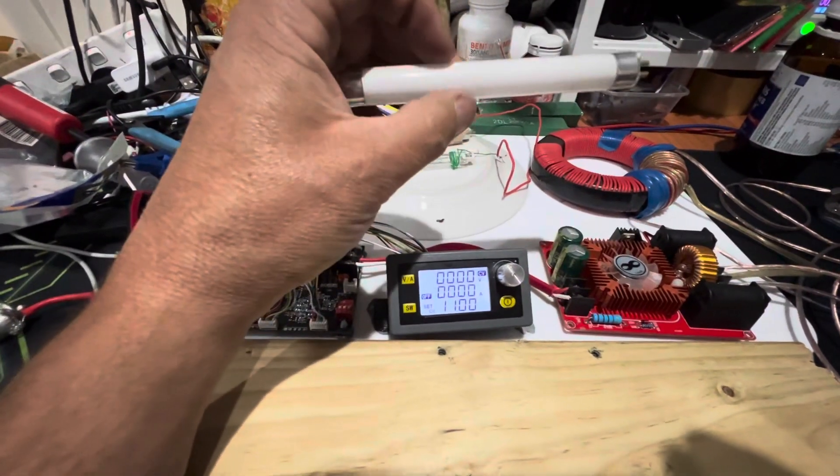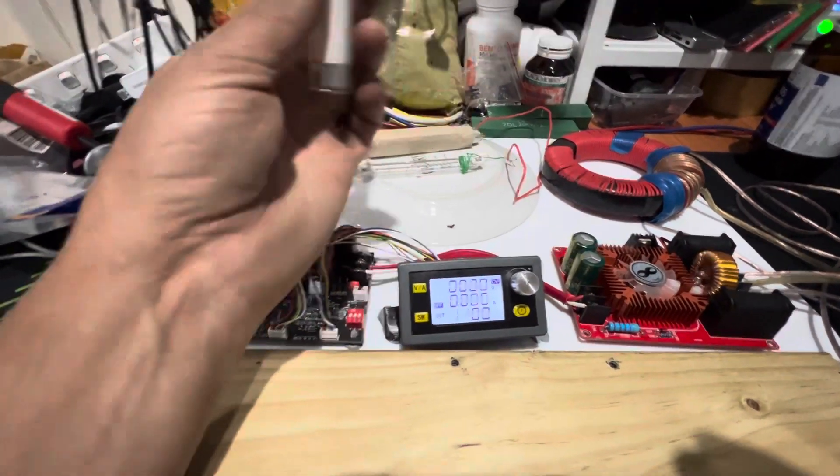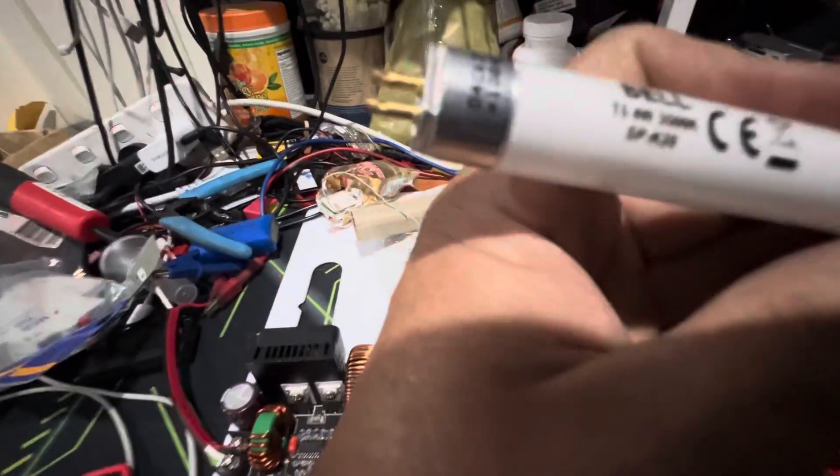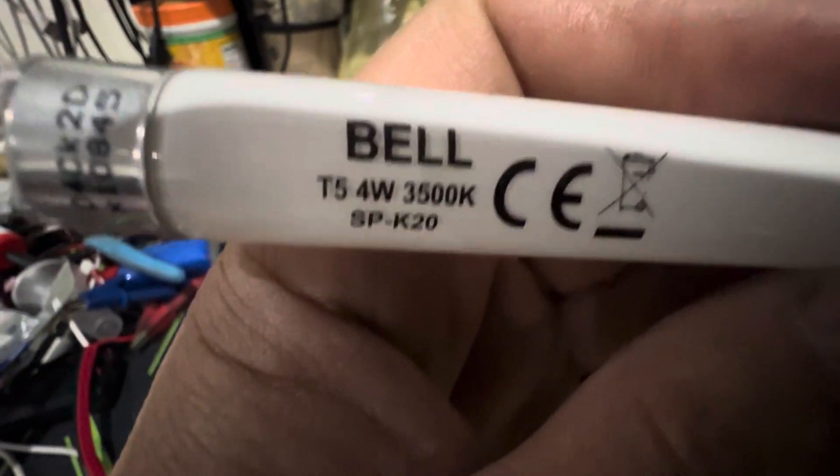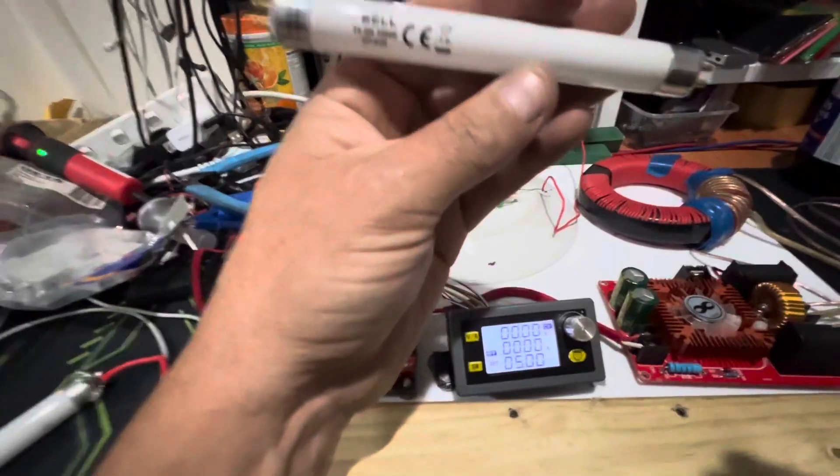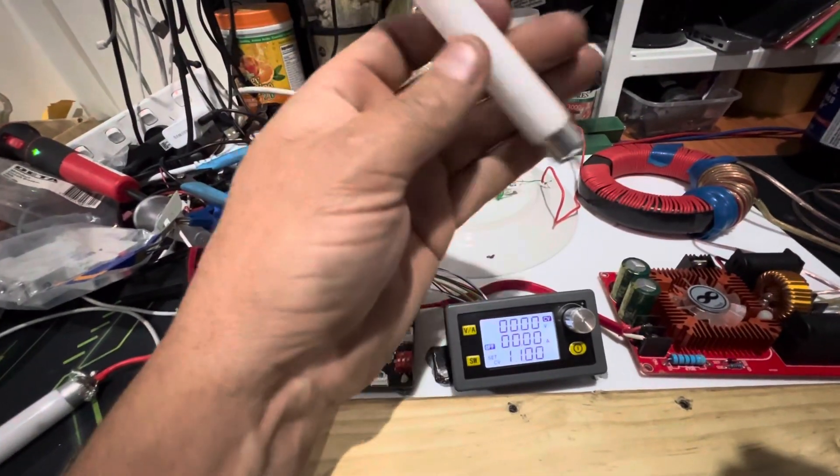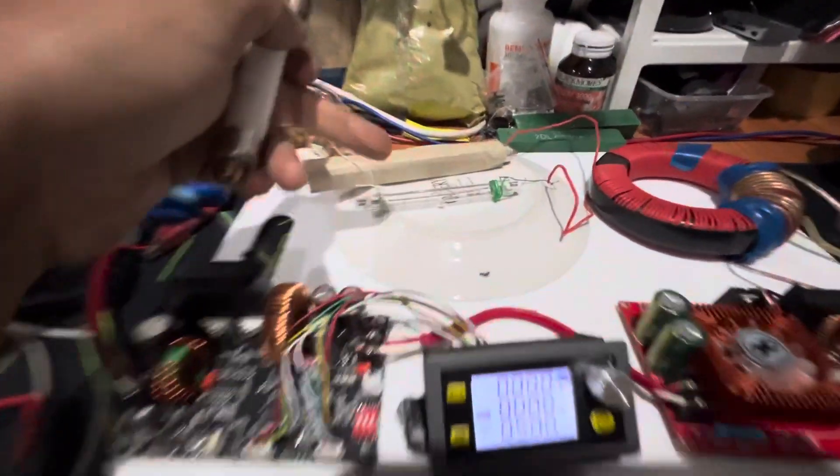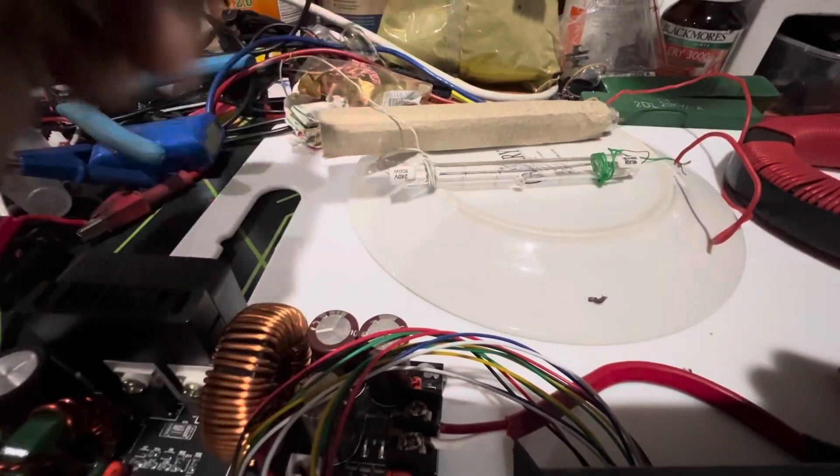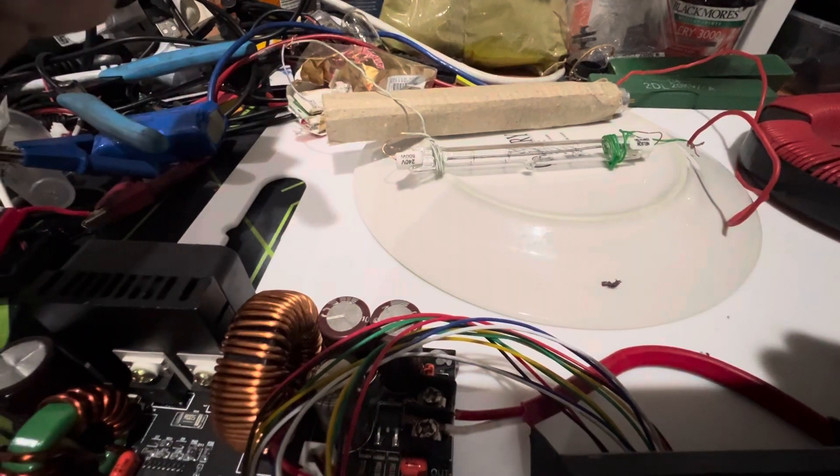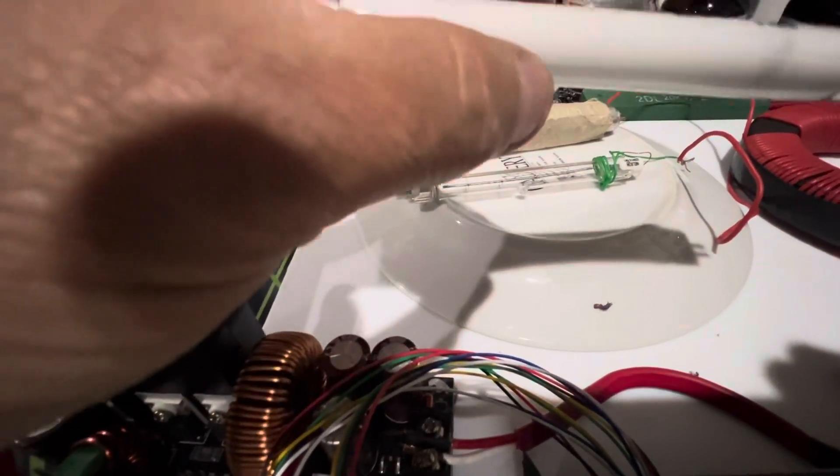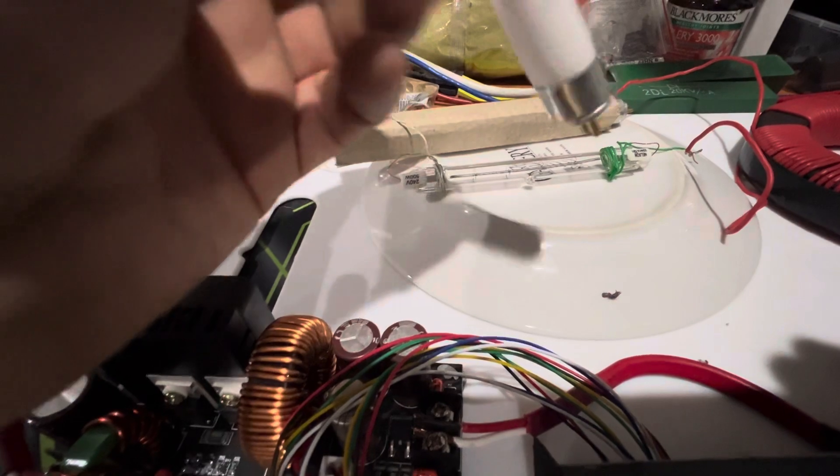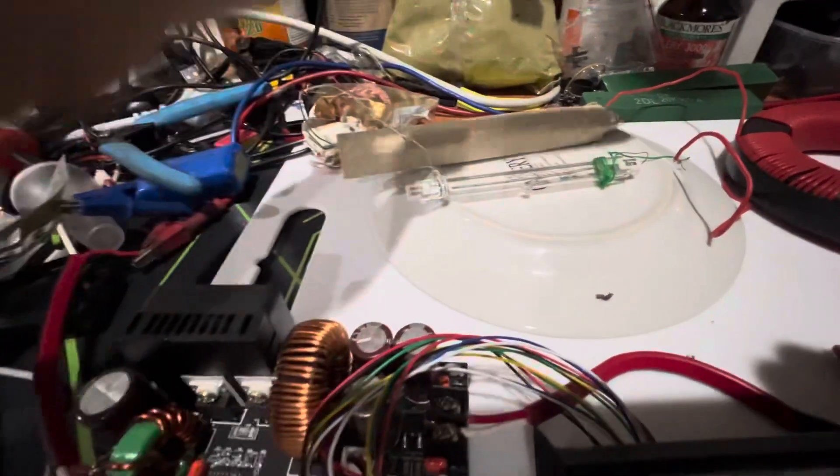If current could go through these - these are 4-watt fluorescents, and I always wondered if you could have them in series with say a 500-watt globe. This is 500, 240-volt, and whether current would flow through these or what would happen.